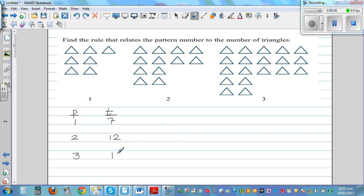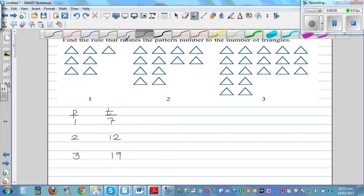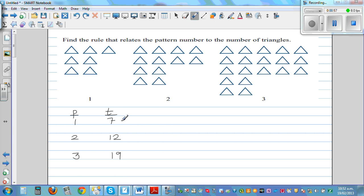Now this is not a linear pattern — this is a curved pattern. Let's look at the pattern and think about how it is increasing. From the first pattern to the second pattern, you are adding 5 triangles.